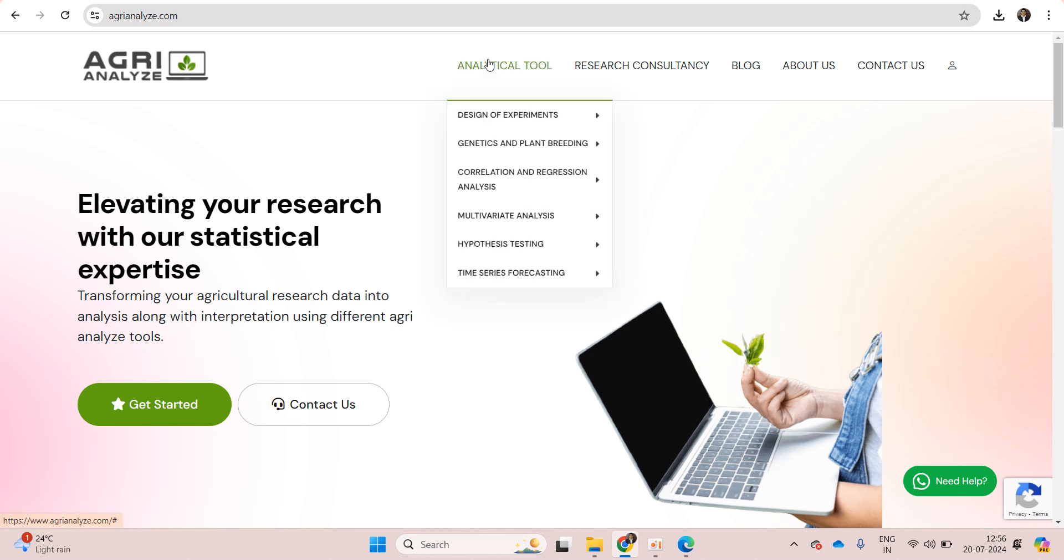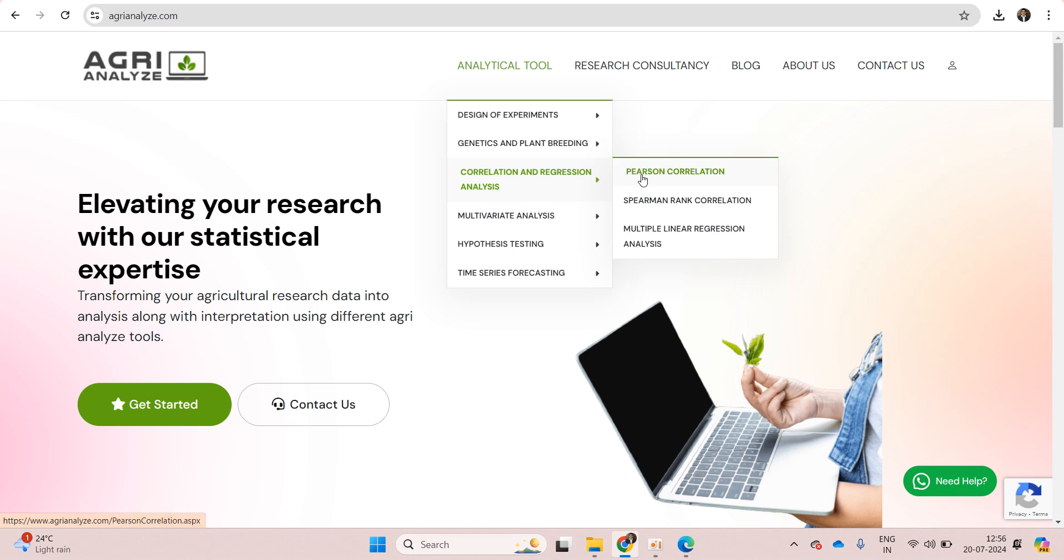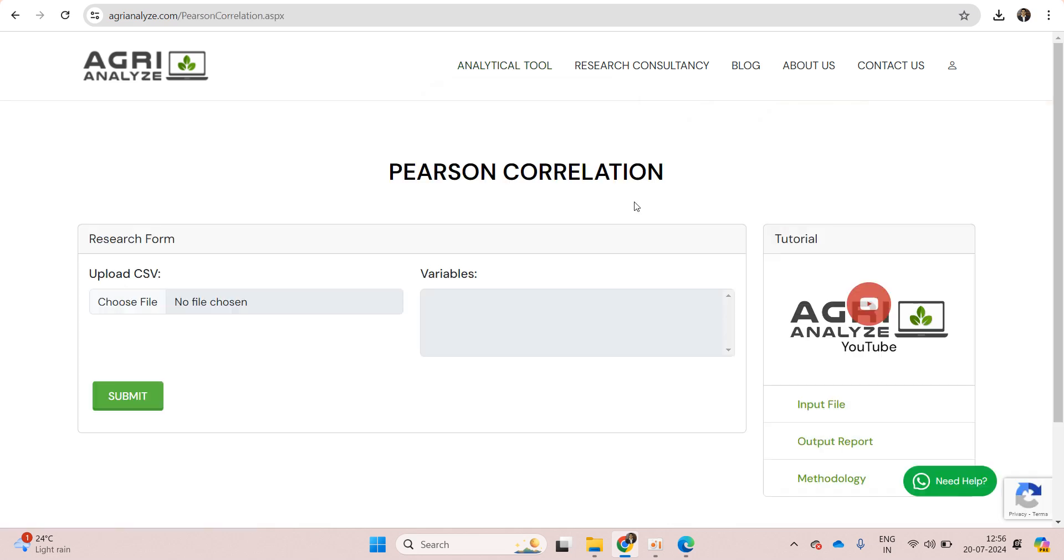Click on this analytical tool, then we have the option of correlation and regression analysis, and here choose Pearson correlation. Once you click on Pearson correlation you will land on this page.